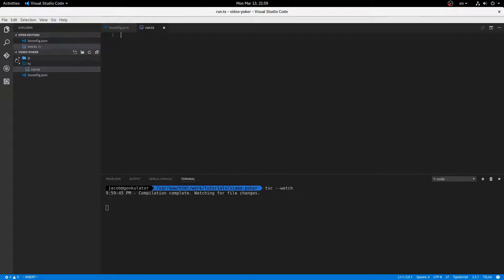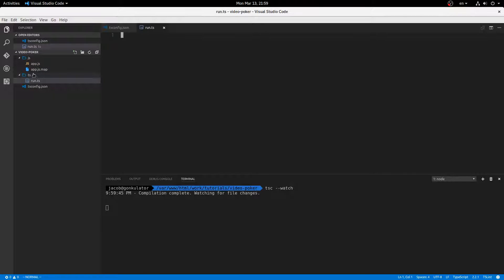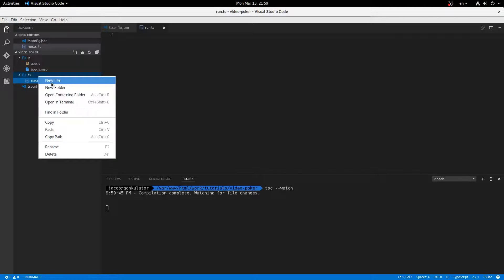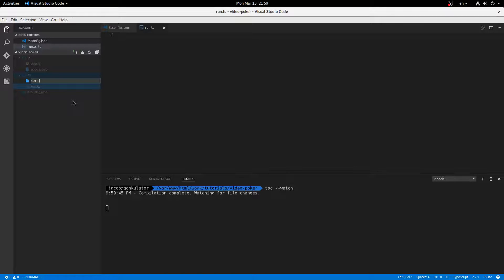All right, wonderful. So now we have this, and that is working. Beautiful. Okay, so the first thing that we're going to start out with is our card class.